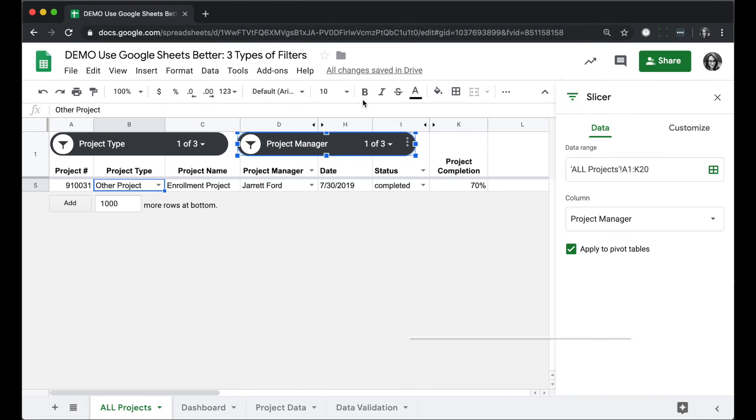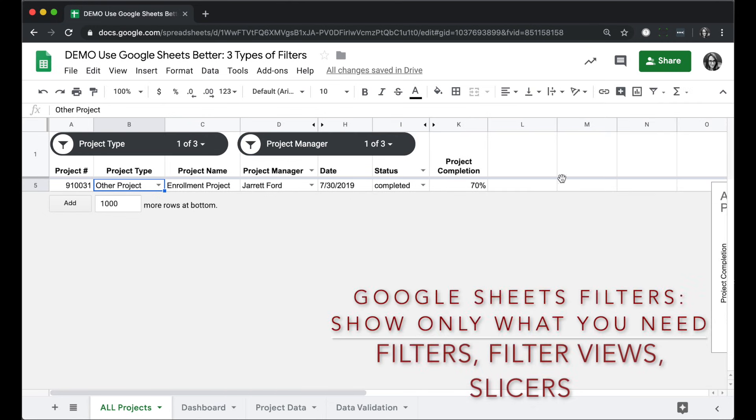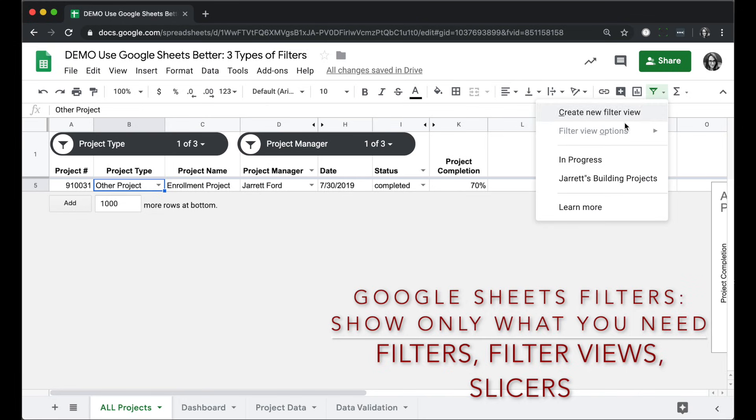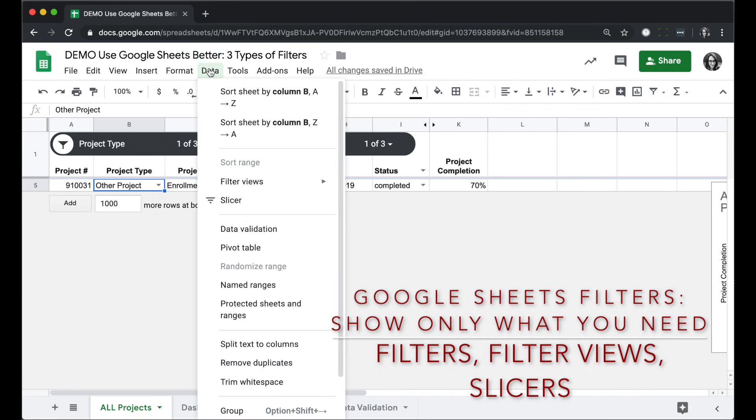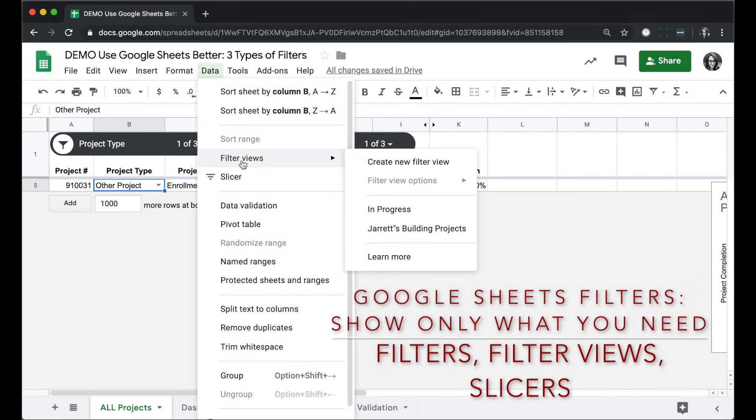So there you have it. Three different ways you can filter your data. Either with creating a filter right through here, using filter views to create a saved view of your data that's filtered, or adding slicers to make reporting and dashboards easier.